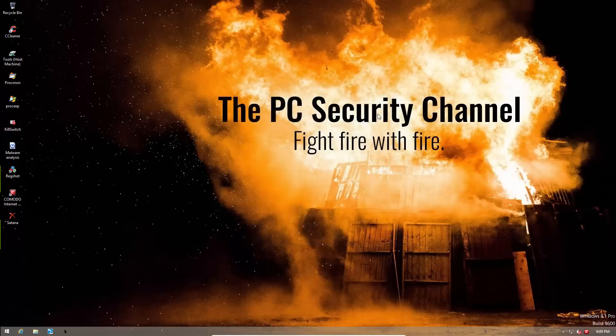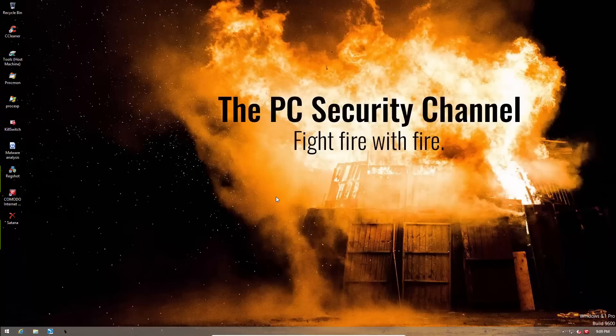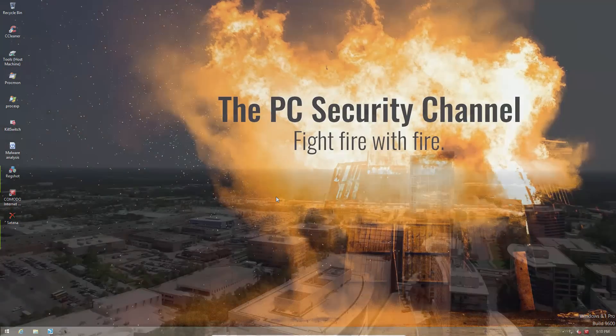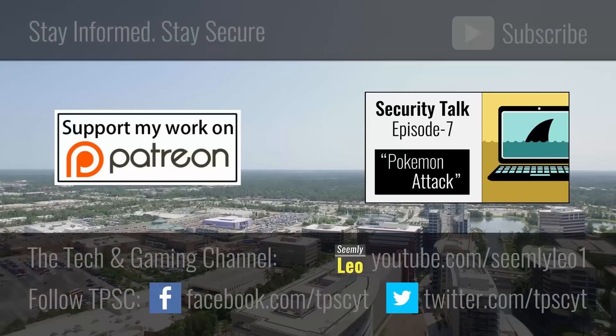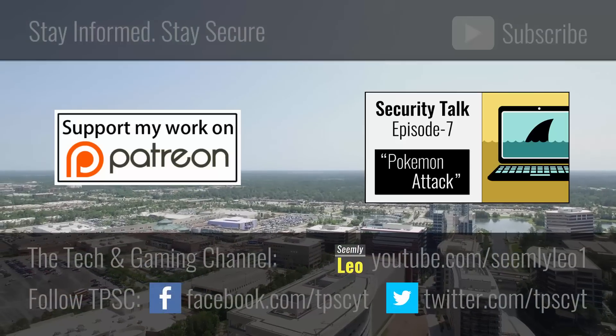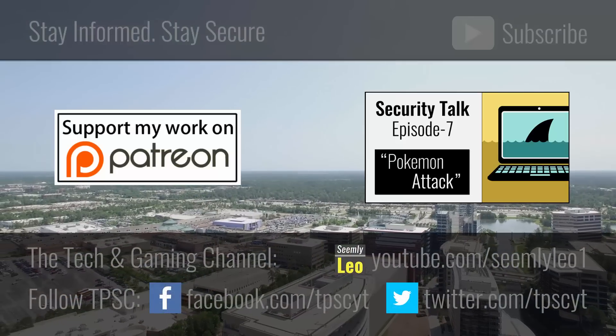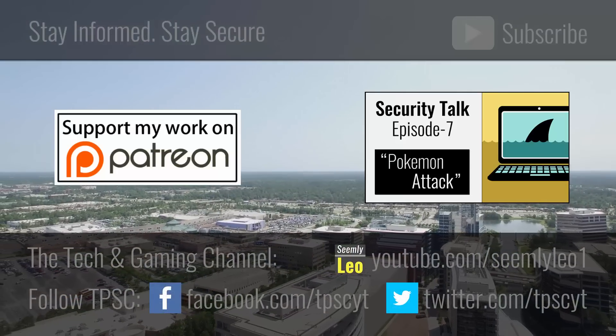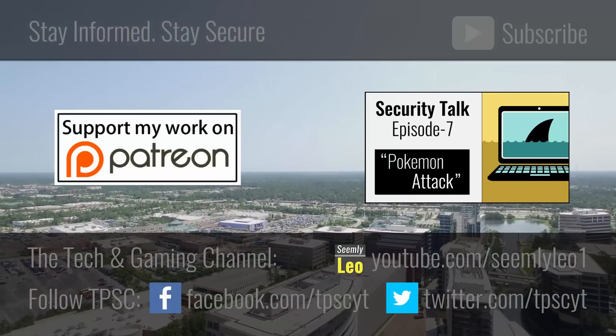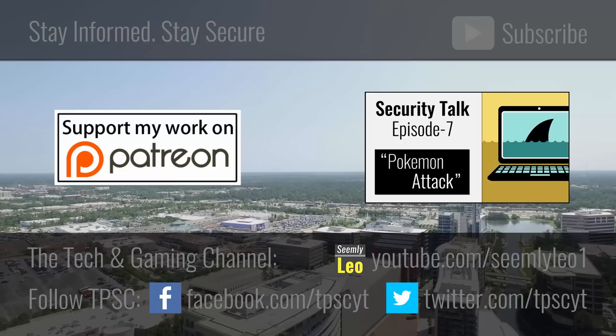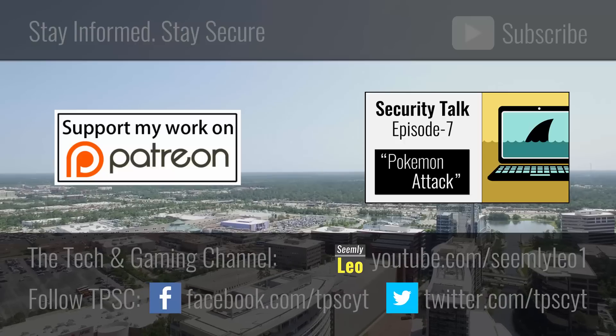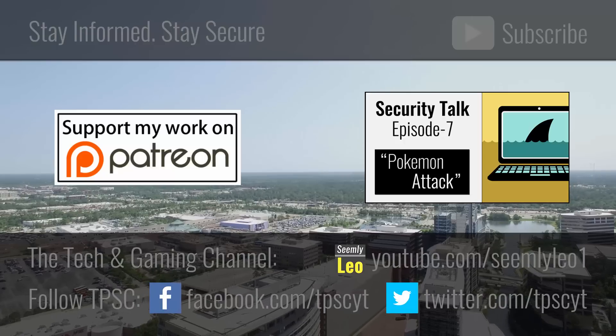Having said that, I hope you enjoyed this demonstration. Let me know if you want to see more videos like this in the future, because I don't think I've ever done something like this before. So give this video a thumbs up if you want to see more malware destruction on TPSC. Please consider supporting me on Patreon. And thank you for watching. This is Leo. Don't forget to subscribe. And as always, stay informed, stay secure.